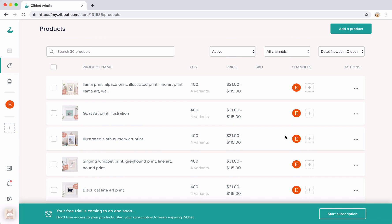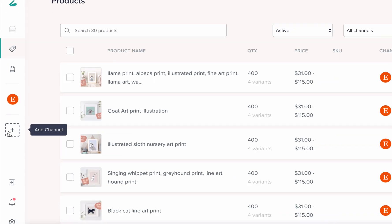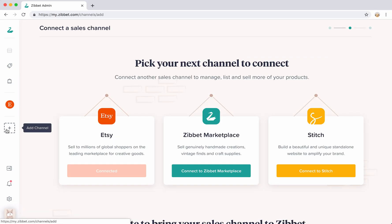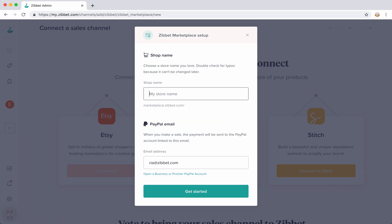Next up, let's add a new sales channel to your Zibit admin so that you can start selling your Etsy products on a new and separate channel. Hover over the plus icon underneath the channels to add a new channel. Now you'll be able to pick which new channel you want to connect. I'm going to choose Zibit marketplace as my next channel here.